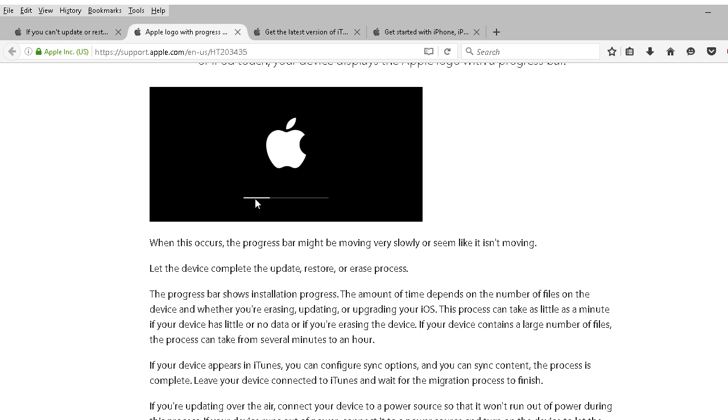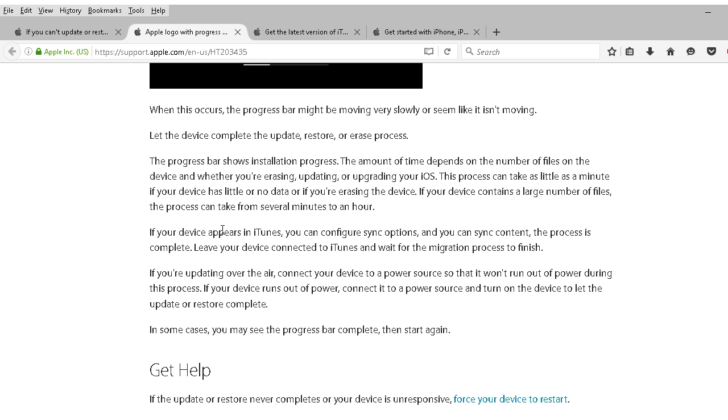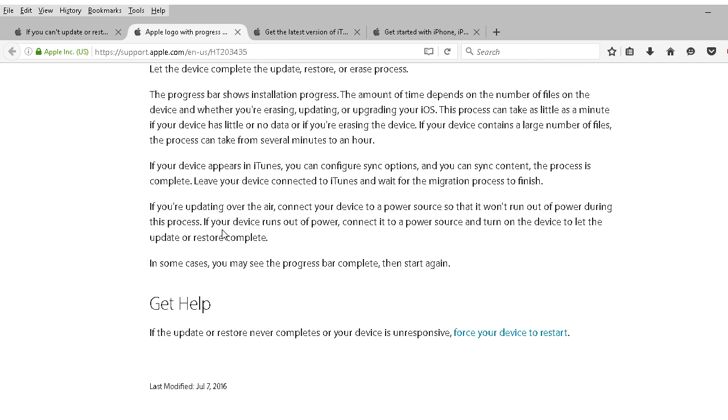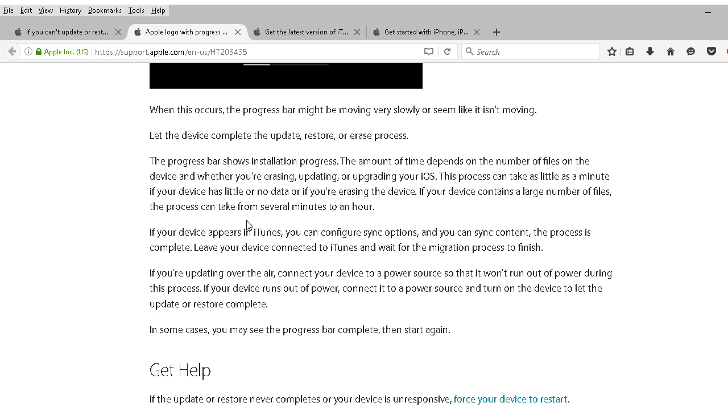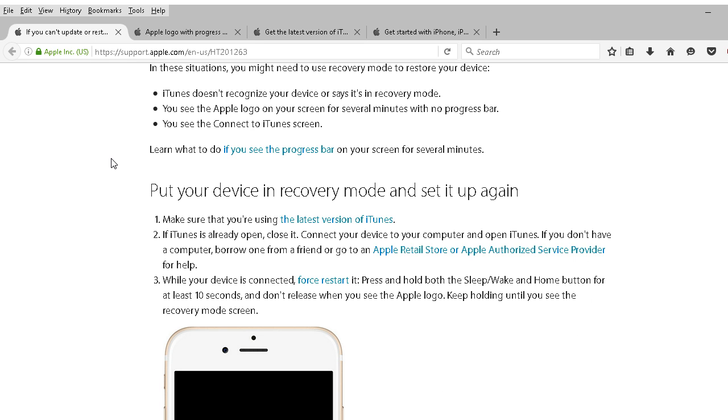If this is moving, if it keeps progressing, then I would just leave it until it's complete. But if it's been hours and hours or a day or overnight and this hasn't budged, then you're probably SOL for lack of a better term. But at least Apple has a solution.